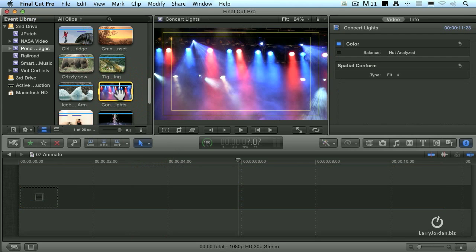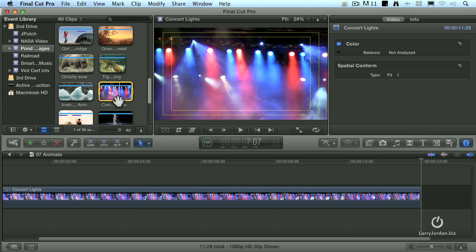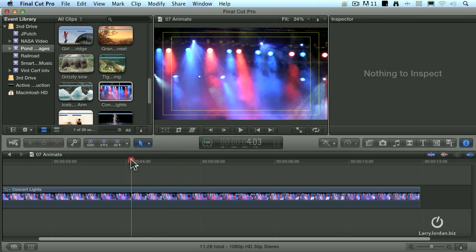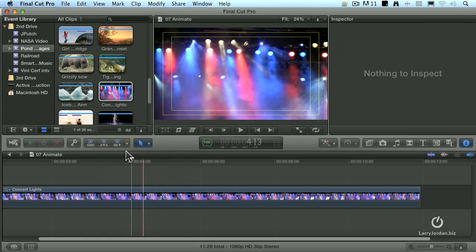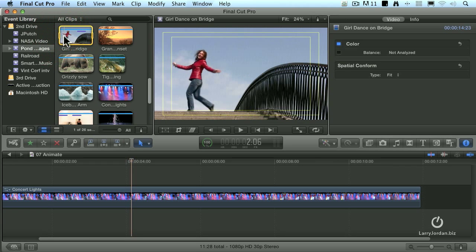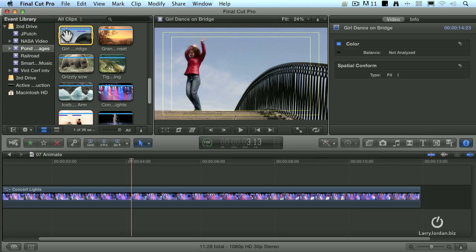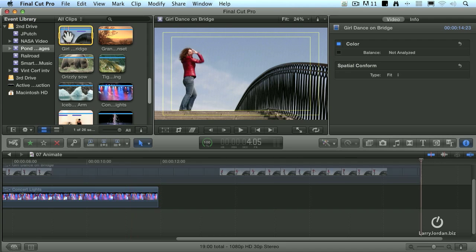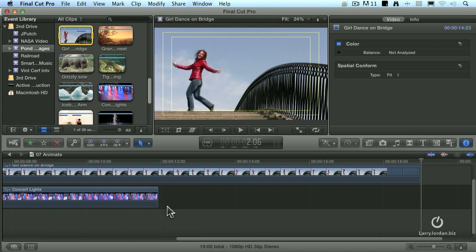And this is our news background. And we're going to put two clips inside. We'll take our dancing girl here and drop that in.